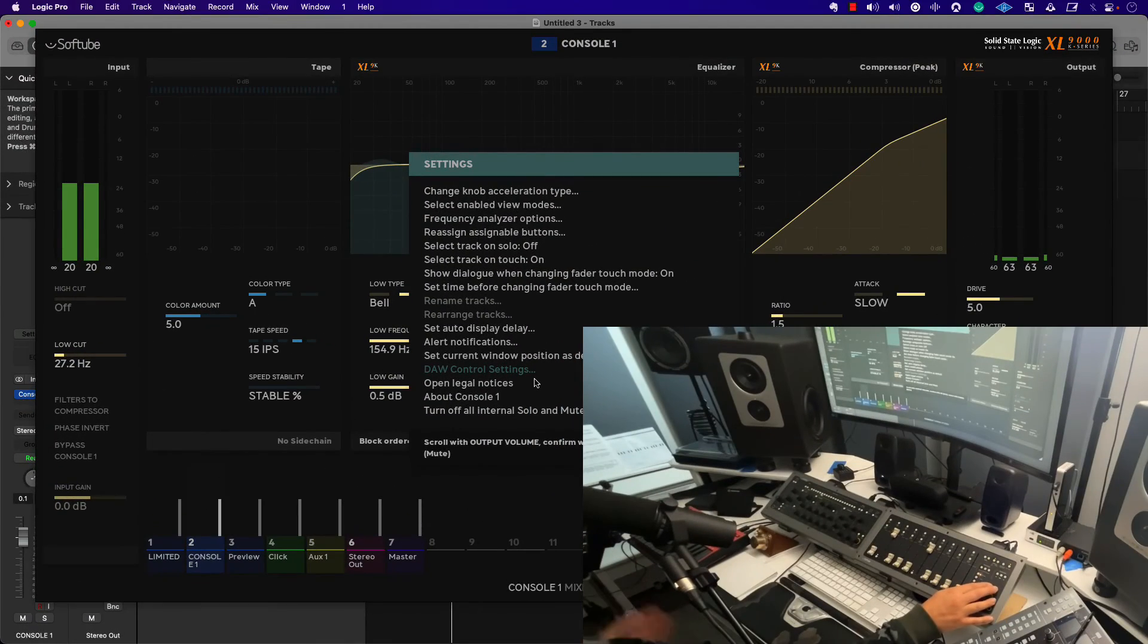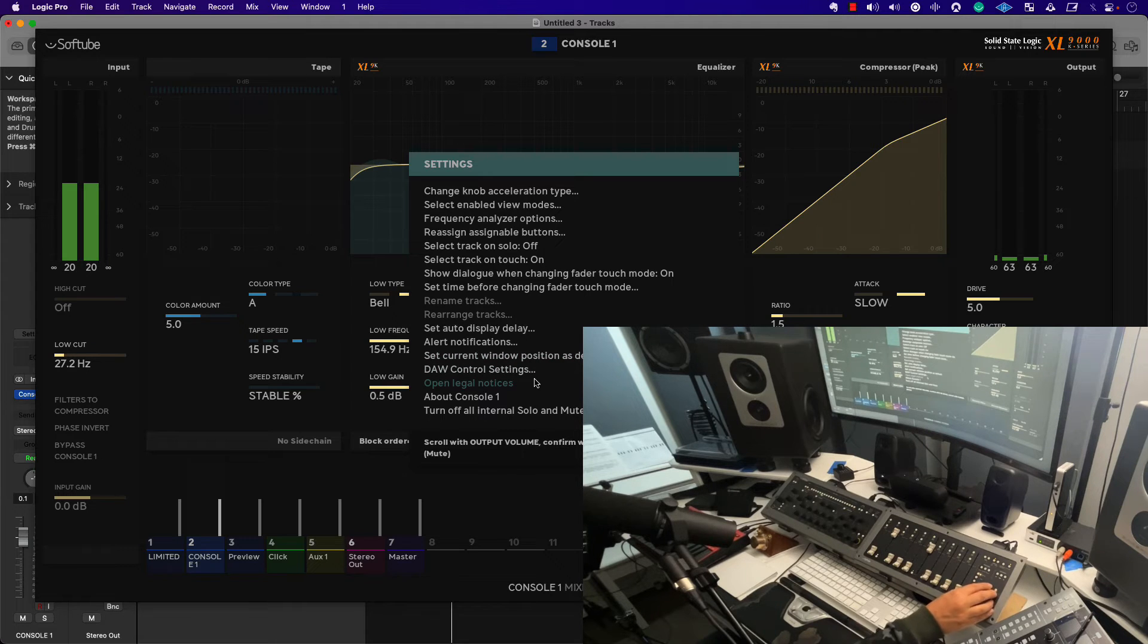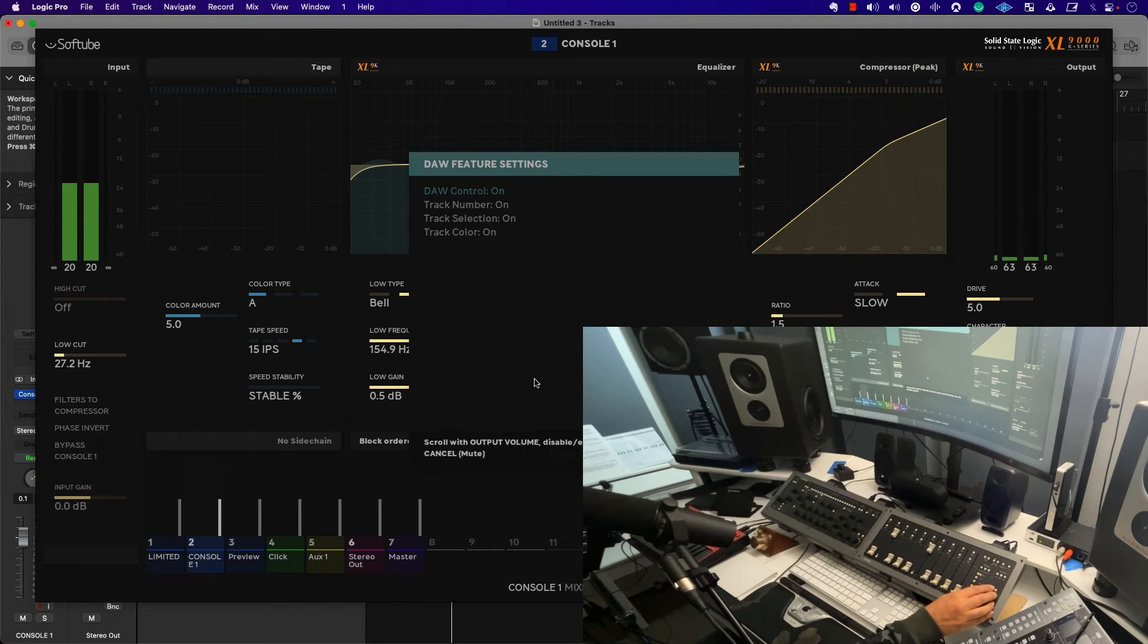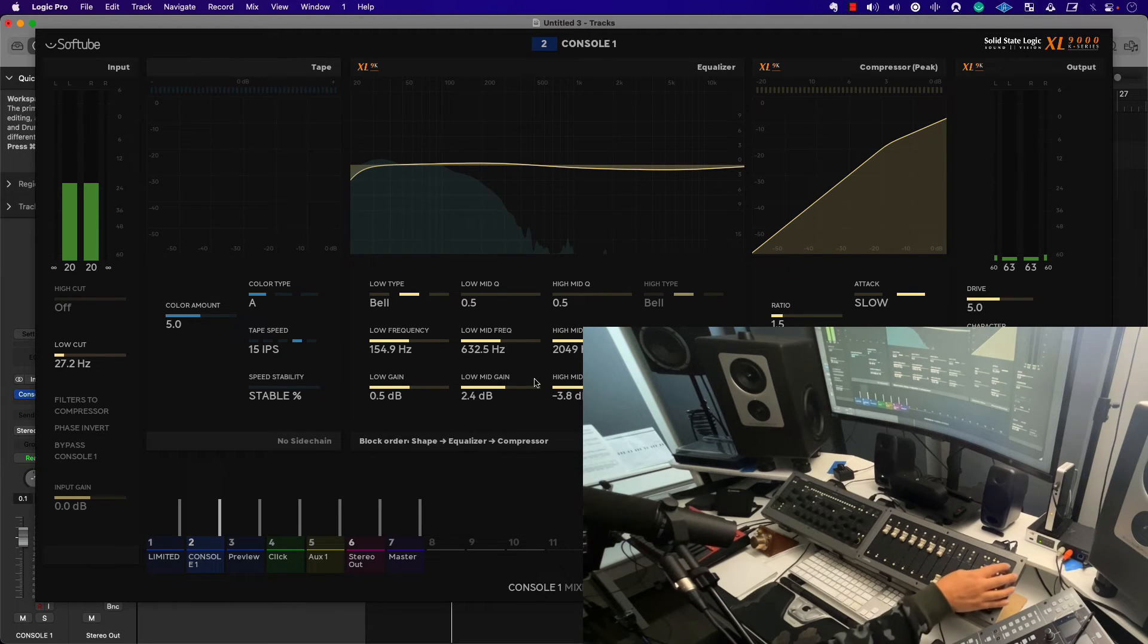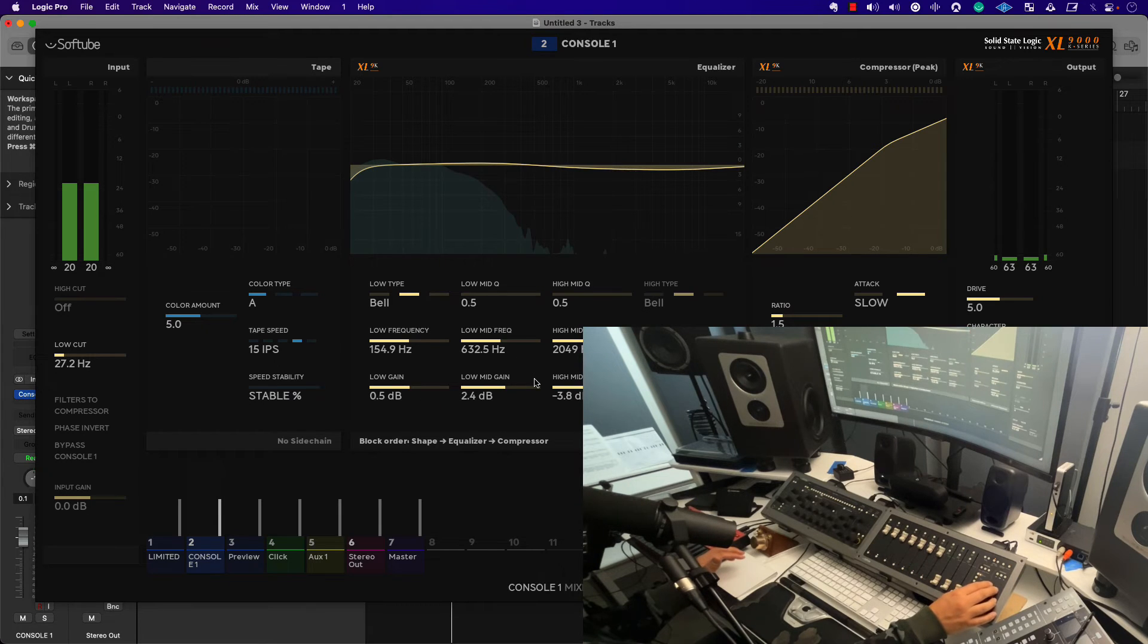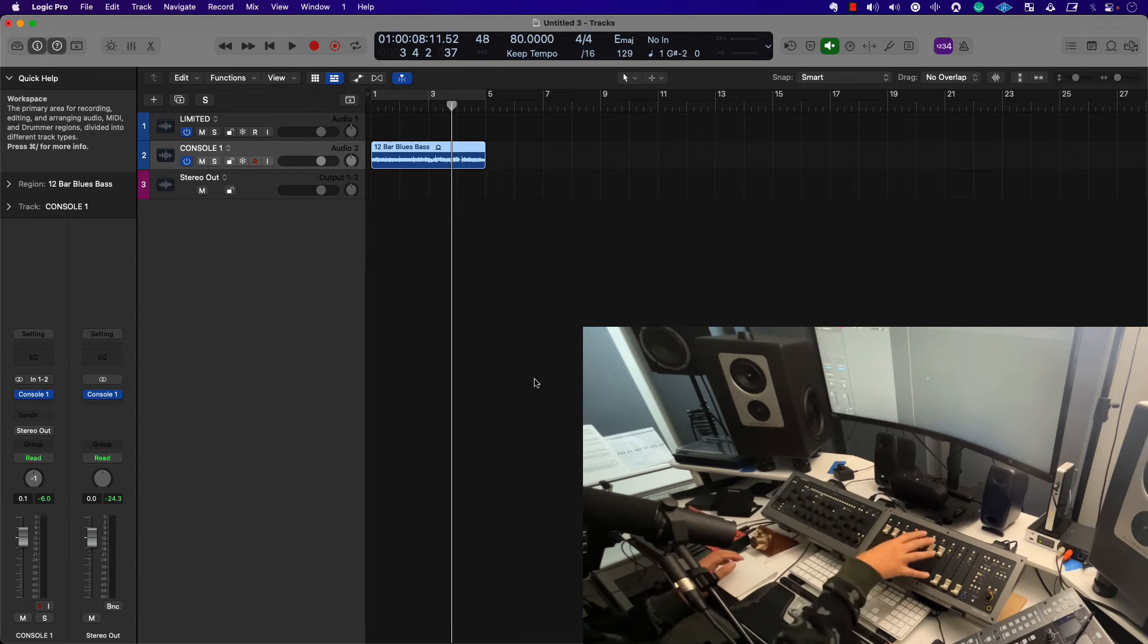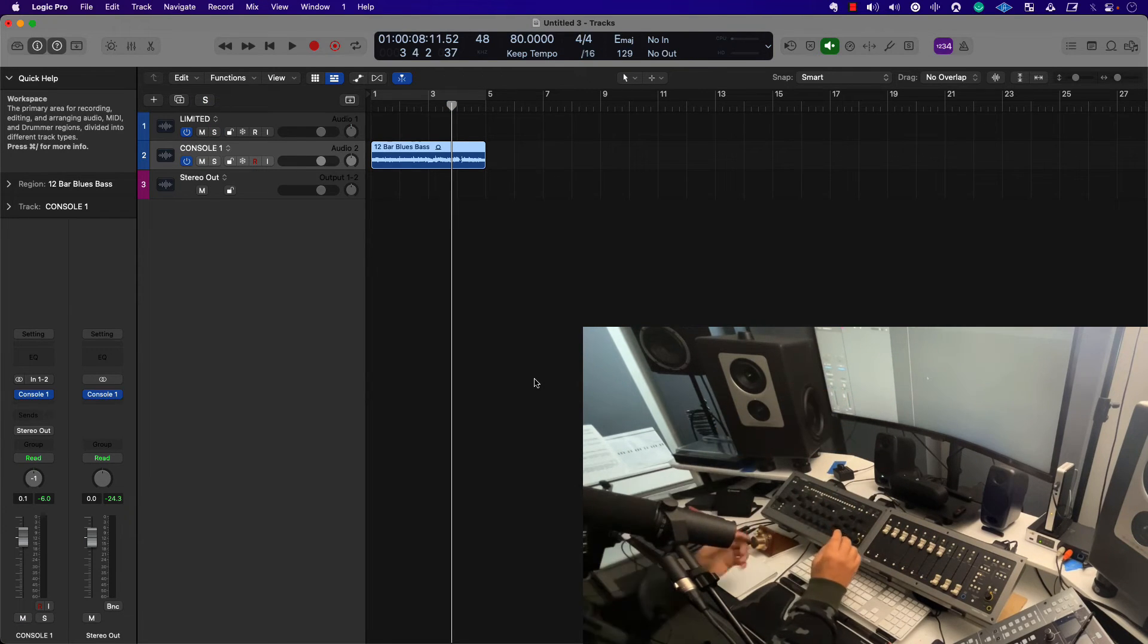So what exactly is Console One controlling? If we go into the settings within Console One, you can see that it's controlling the DAW itself, the track number, track selection. So if you ever wanted to turn any of that off, you can do that within that menu there. And then one more thing to consider is to turn off all internal solo and mute. And that, of course, is going to give you the ability to work with the hardware while not having any complications with the software.